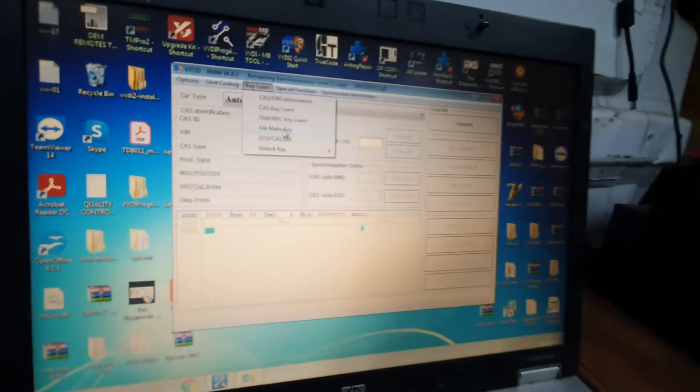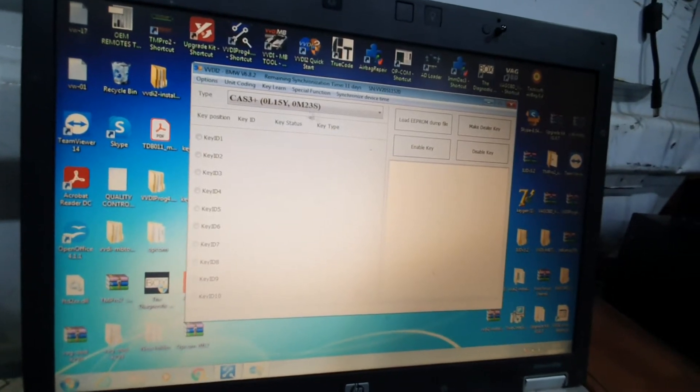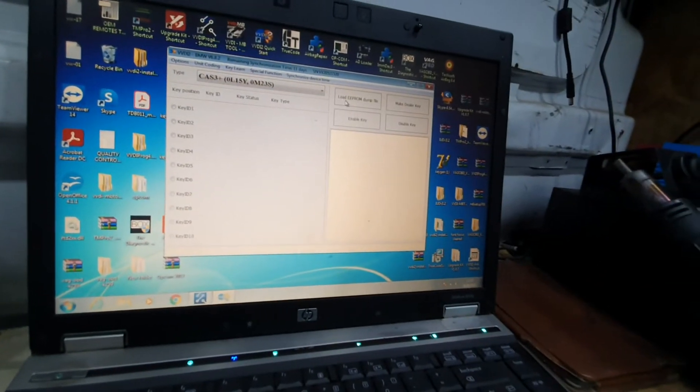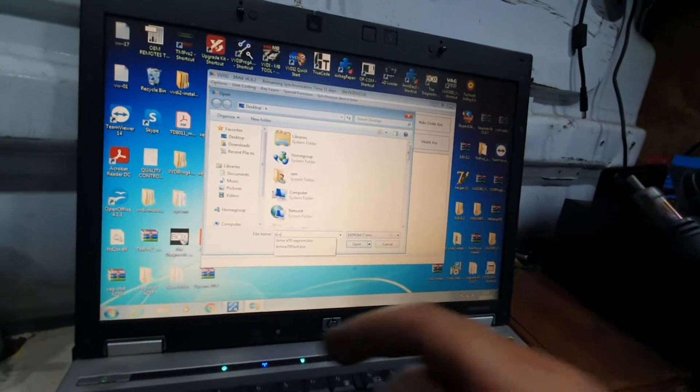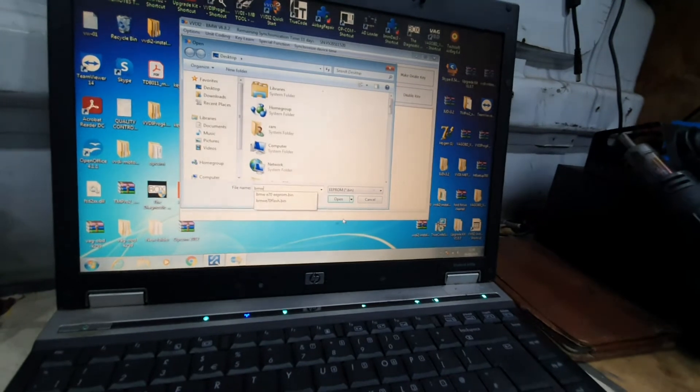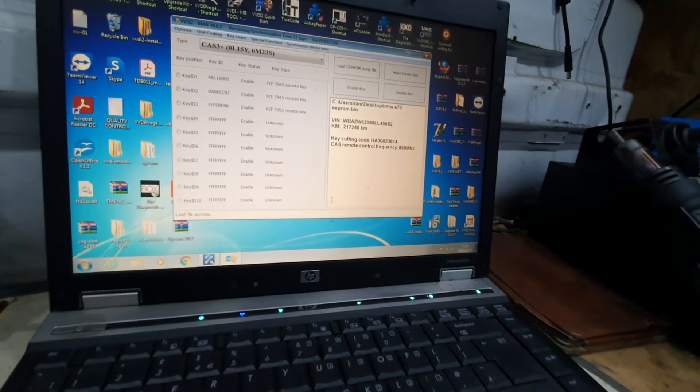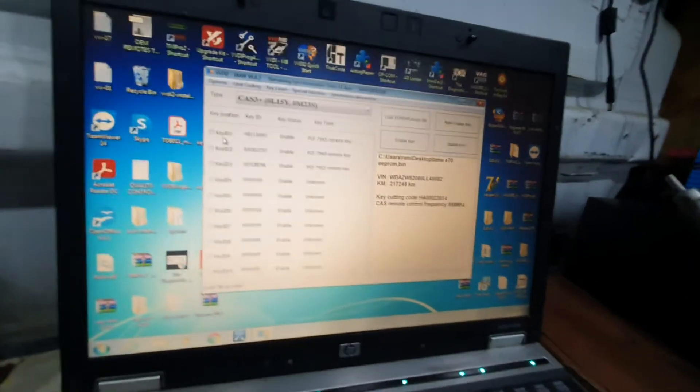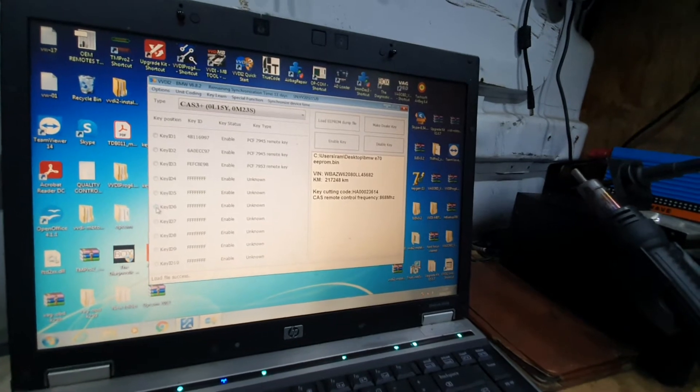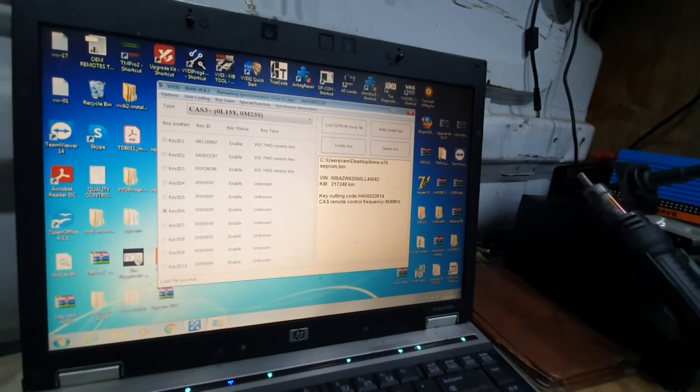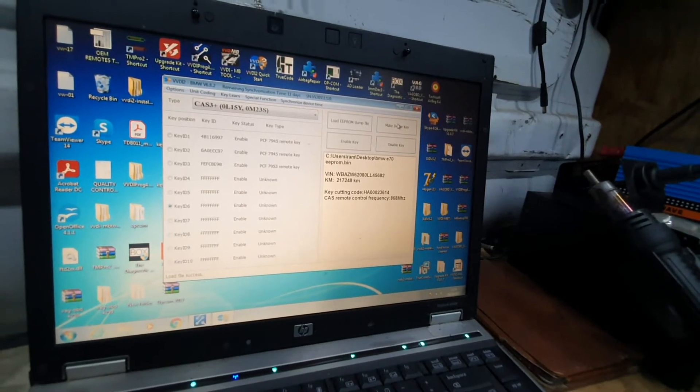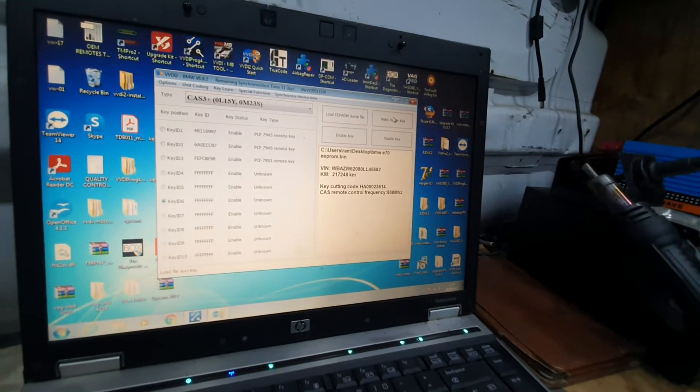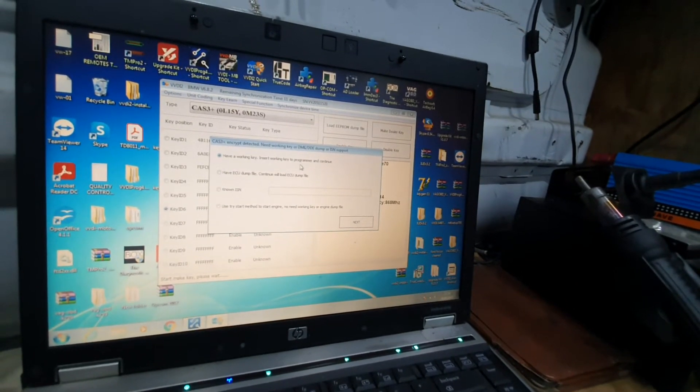We go to File, Make Key, CAS-free plus. Load EEPROM dump file. There are three keys programmed to this car, so we're going to program key six. We press Make Dealer Key, insert working key, and press Program and Continue.